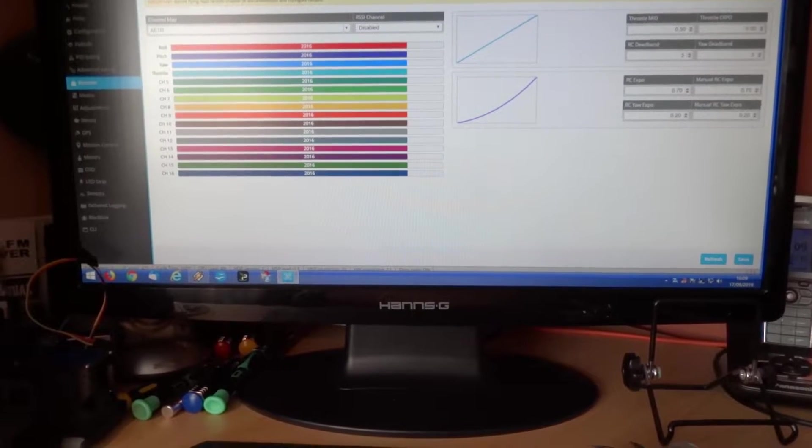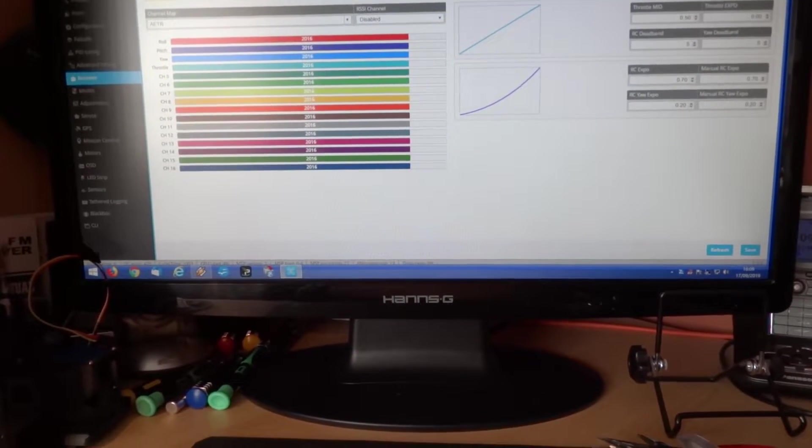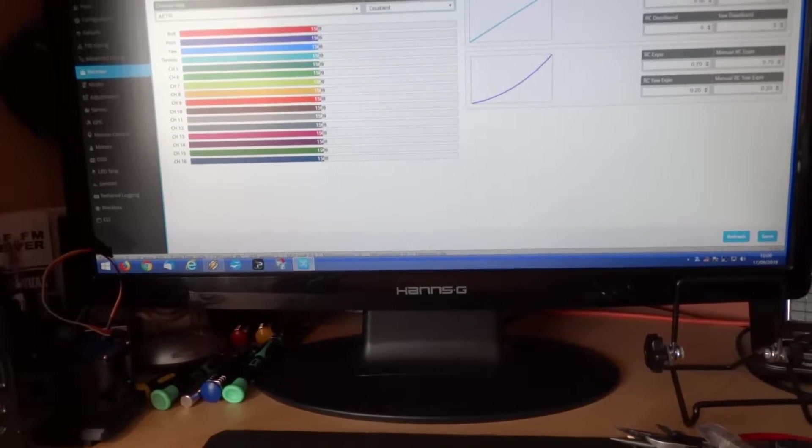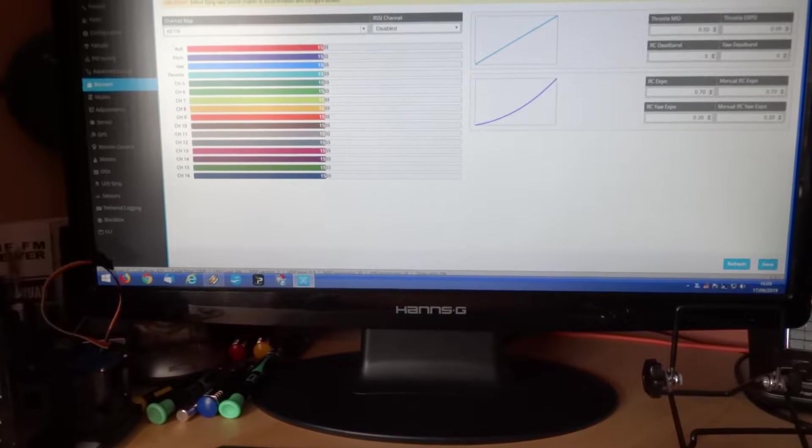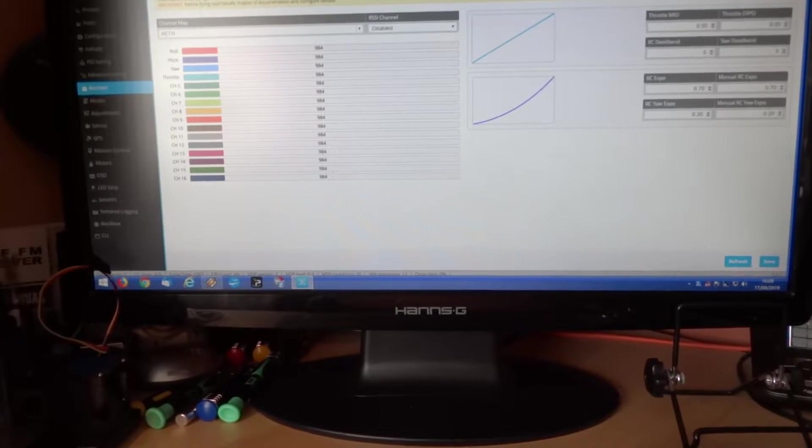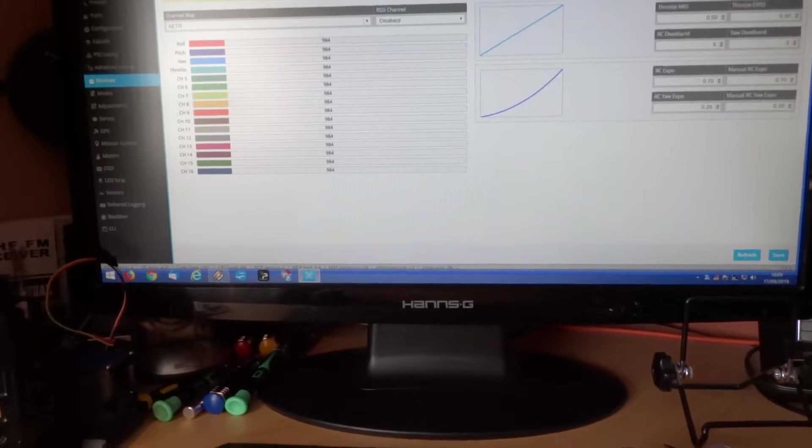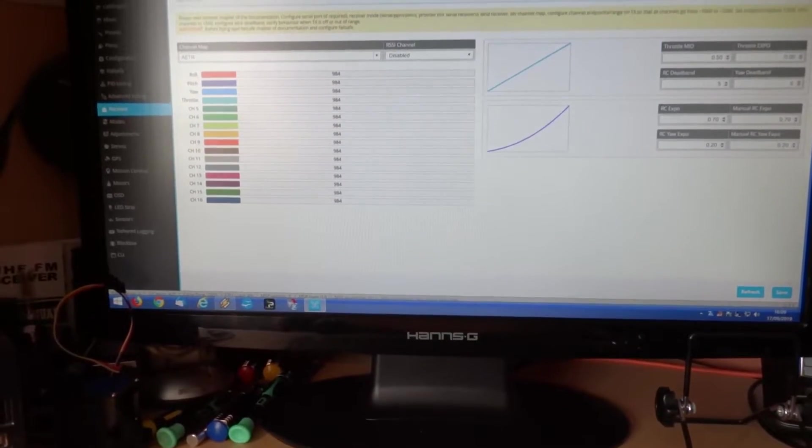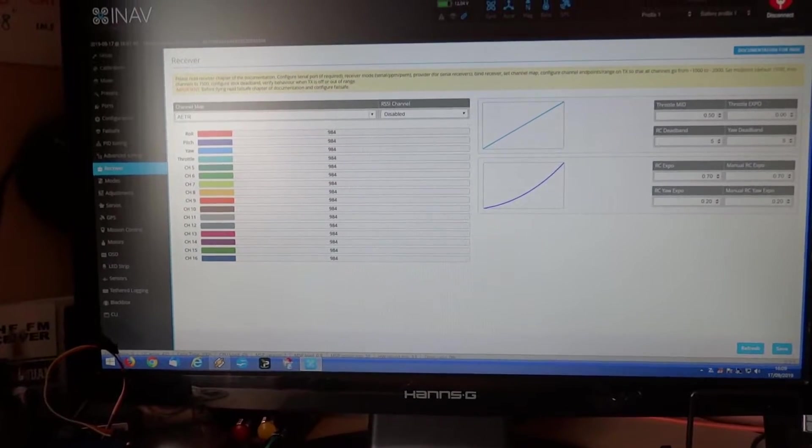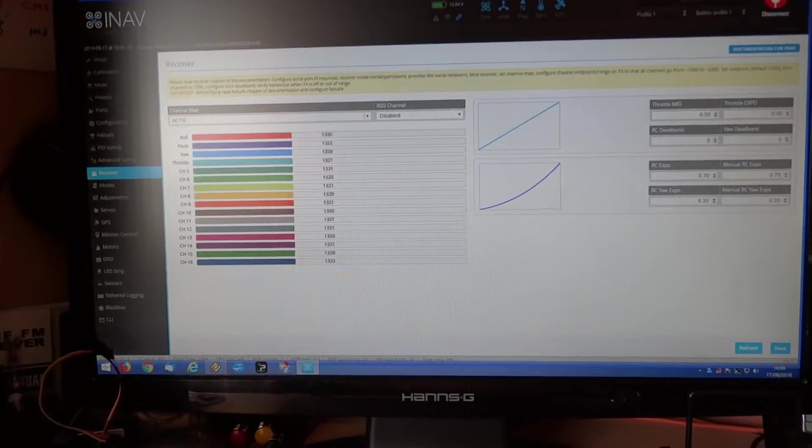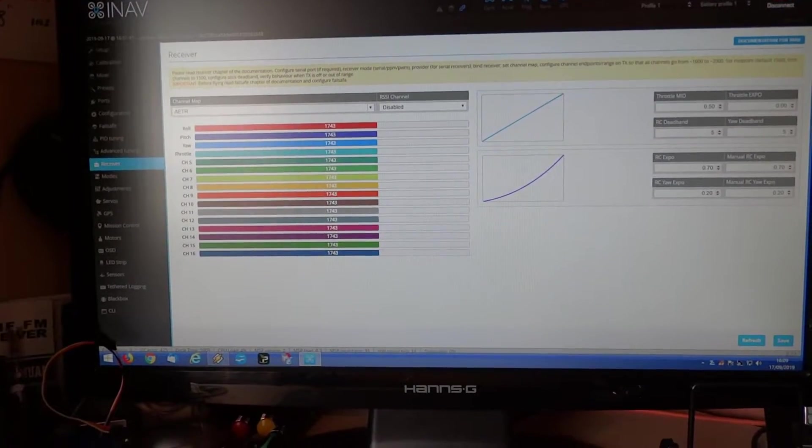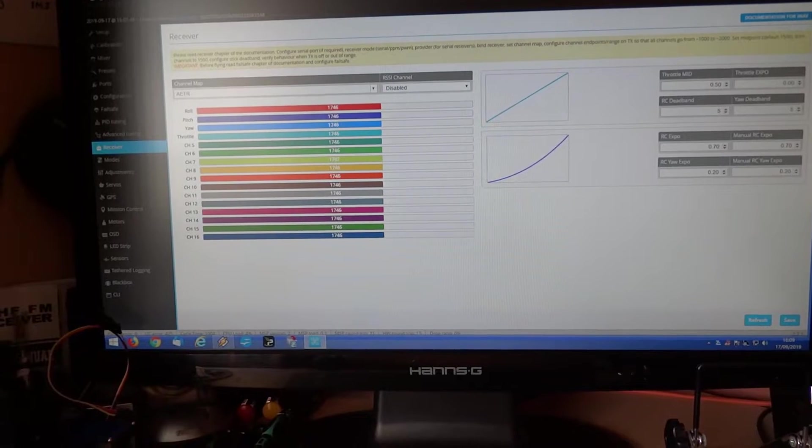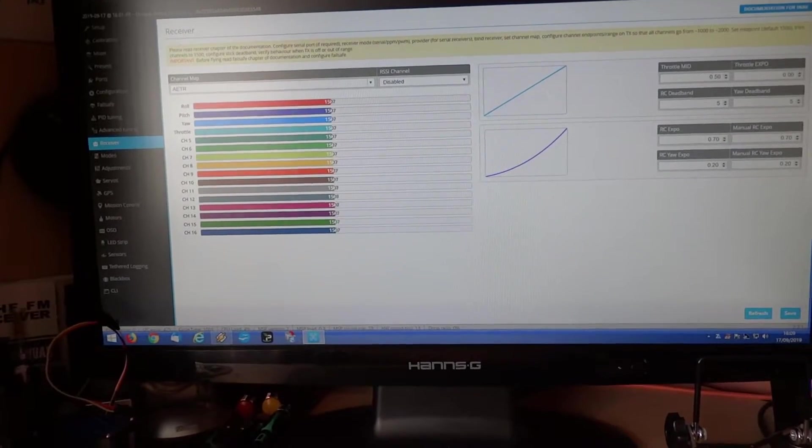Which I can show you now. It's actually SumD to tell you the truth. I'm using SumD rather than SBUS. That's the 16 channels working there. I have all 16 channels on one pot just as a test.